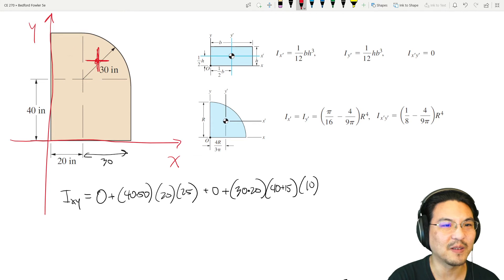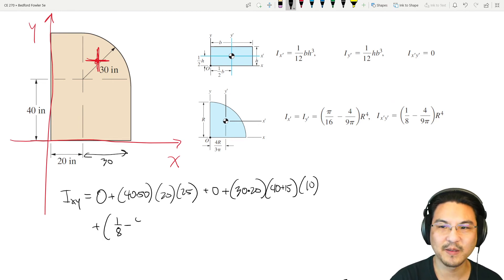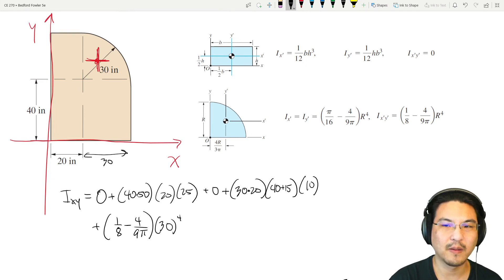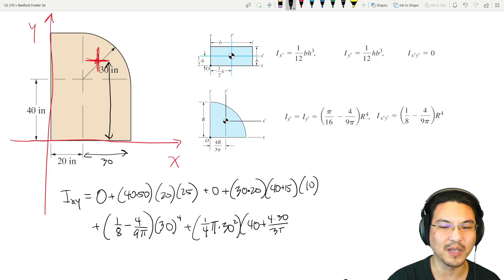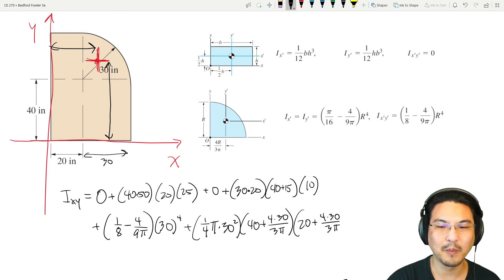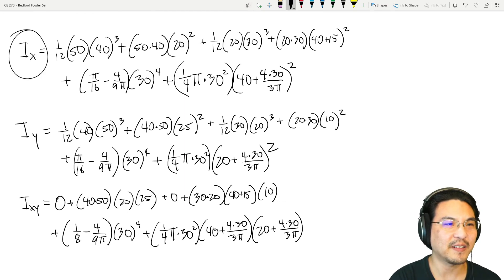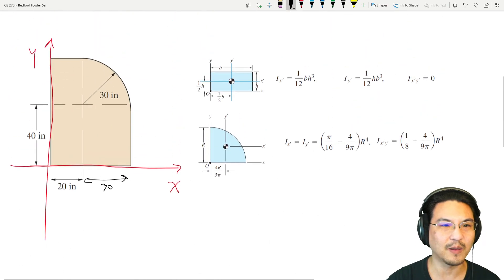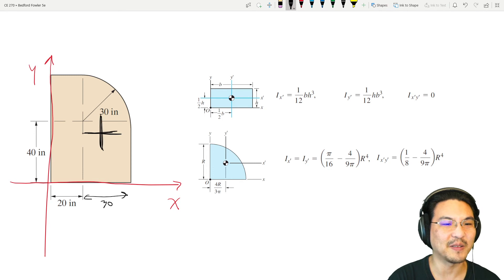For the quarter circle, the product of inertia about its own centroid is (one-eighth minus 4 over 9pi) times r to the 4th. Then parallel axis theorem: plus the area (quarter of pi r squared) times the x-distance (which is 40 plus 4r over 3pi) times the y-distance (which is 20 plus 4r over 3pi).